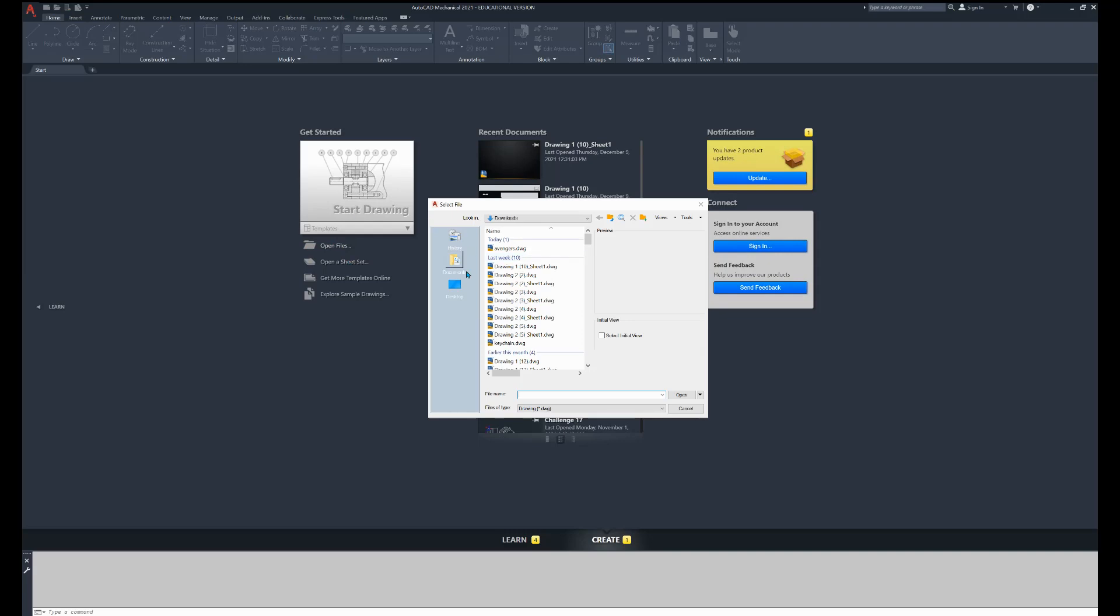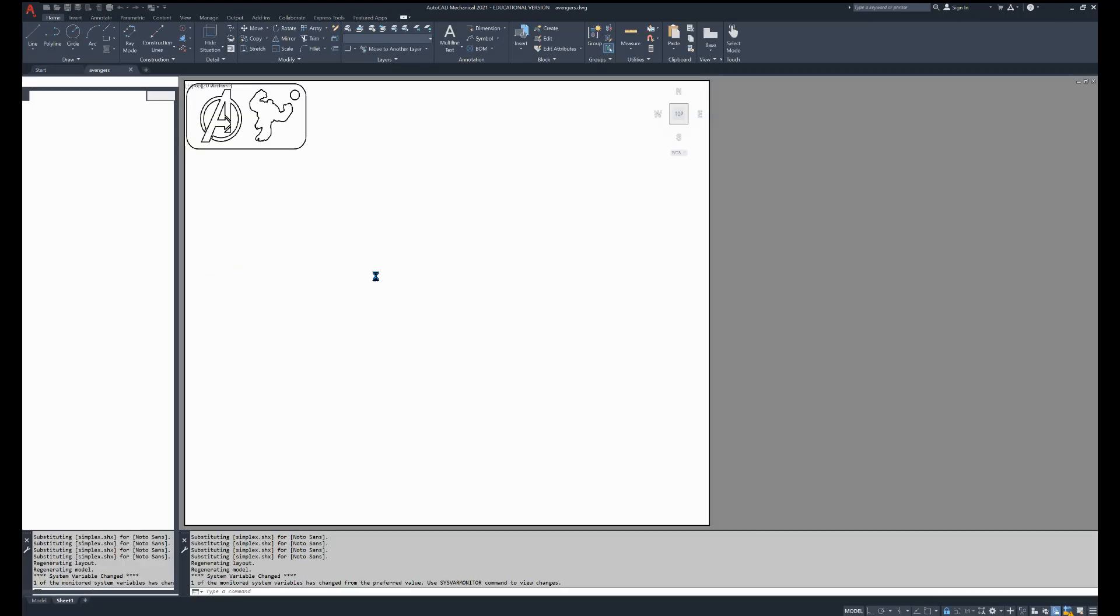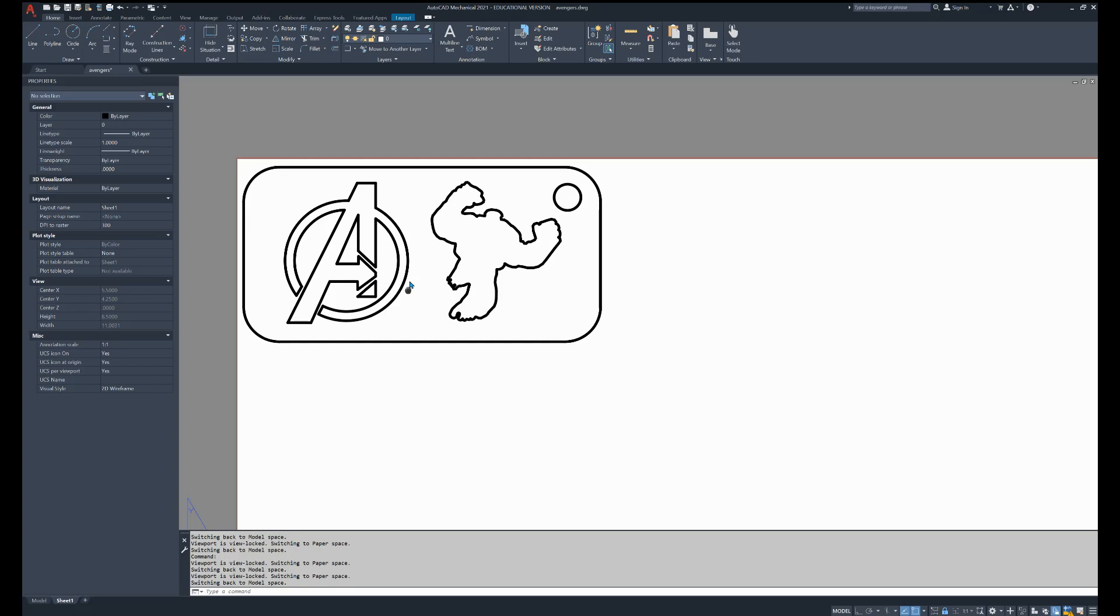I'm going to go to my downloads. If you're not there, probably desktop, and then you can go down to downloads there. Then I got Avengers. Beautiful. There it is.